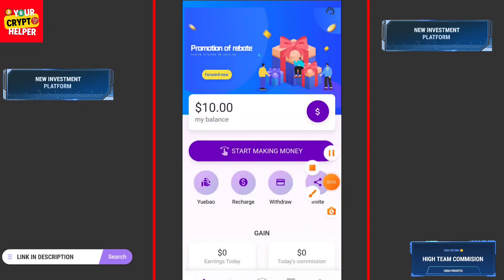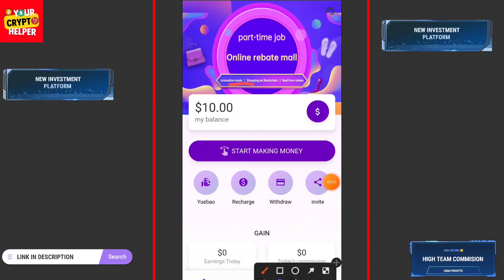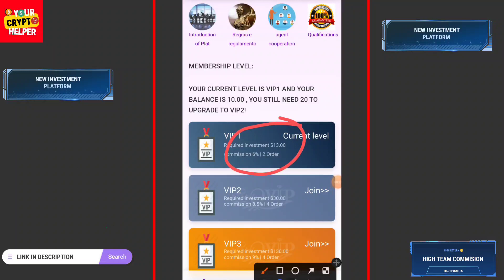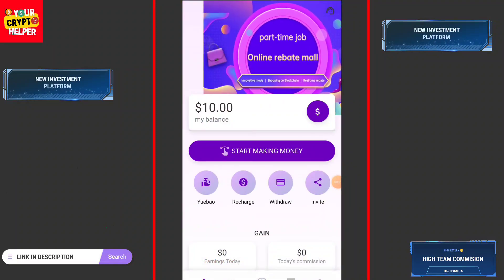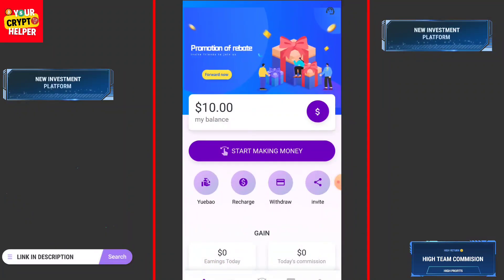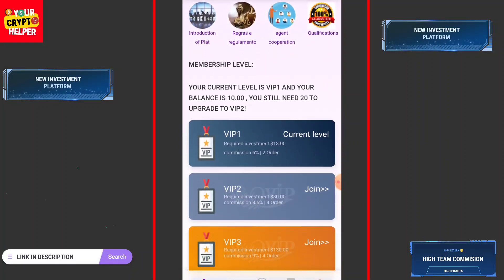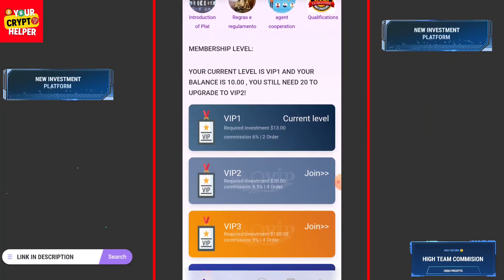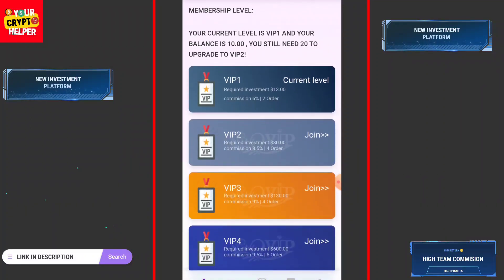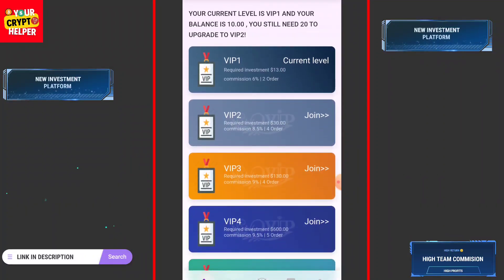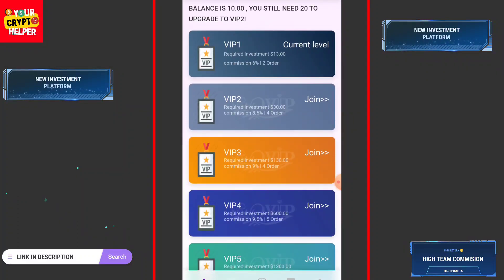If you sign up through my link you will get 10 USDT which is absolutely free. If you deposit only 3 USDT, your commission will be six percent per day from 3 USDT only. If you deposit only 3 USDT your VIP level will be one, and if you deposit only 30 USDT your VIP level increases.